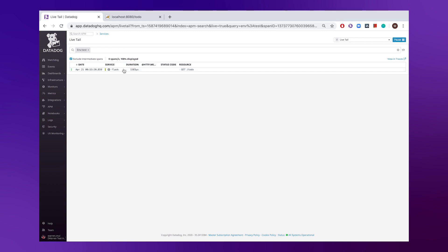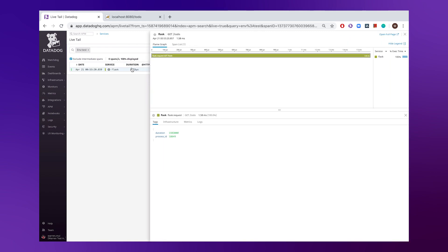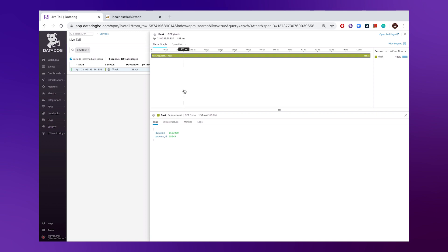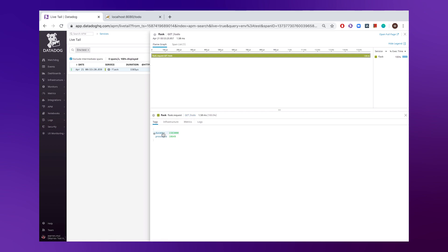And then from here, right off the bat, we'll be able to get insight into total execution time of that particular call. In this case, we have information into the flask.request operation name, the resource, the duration it took, as well as the process ID.